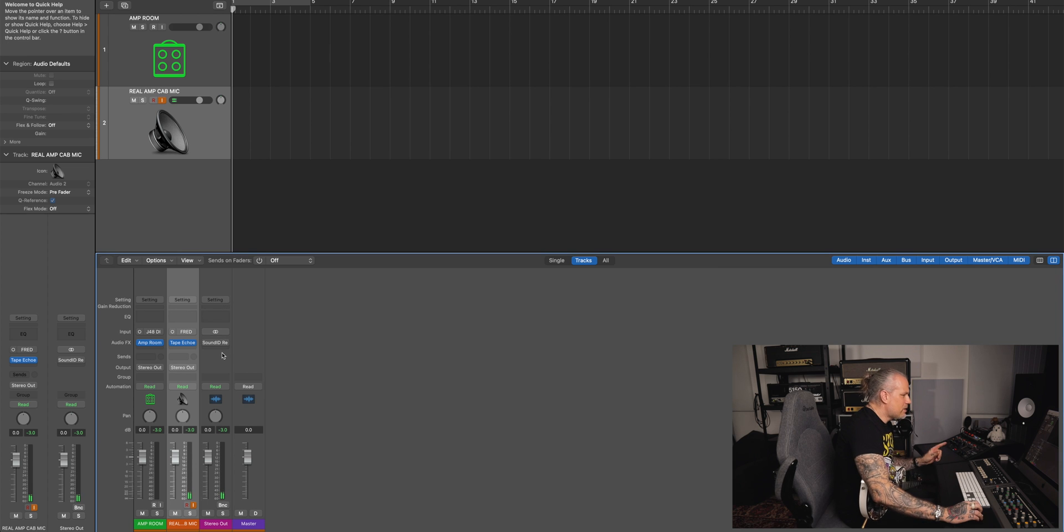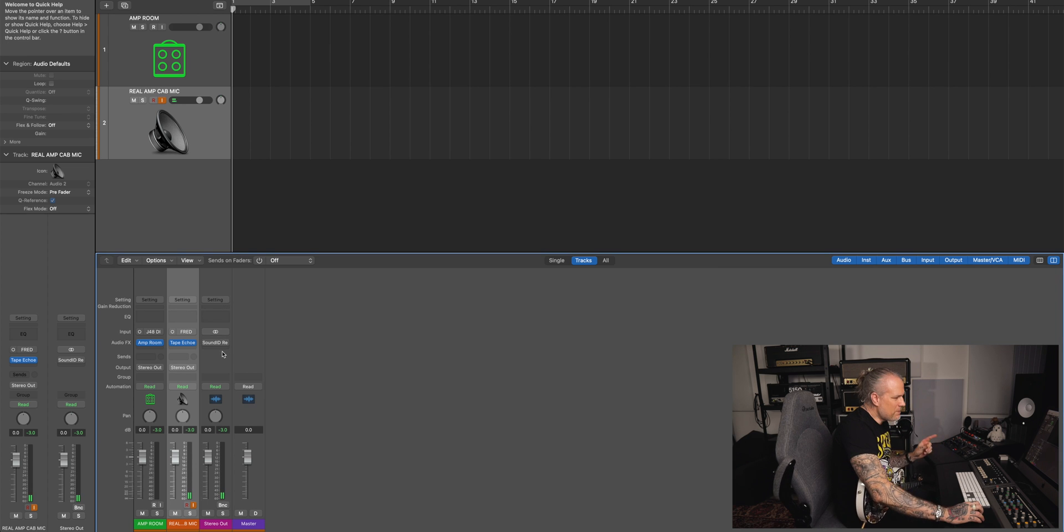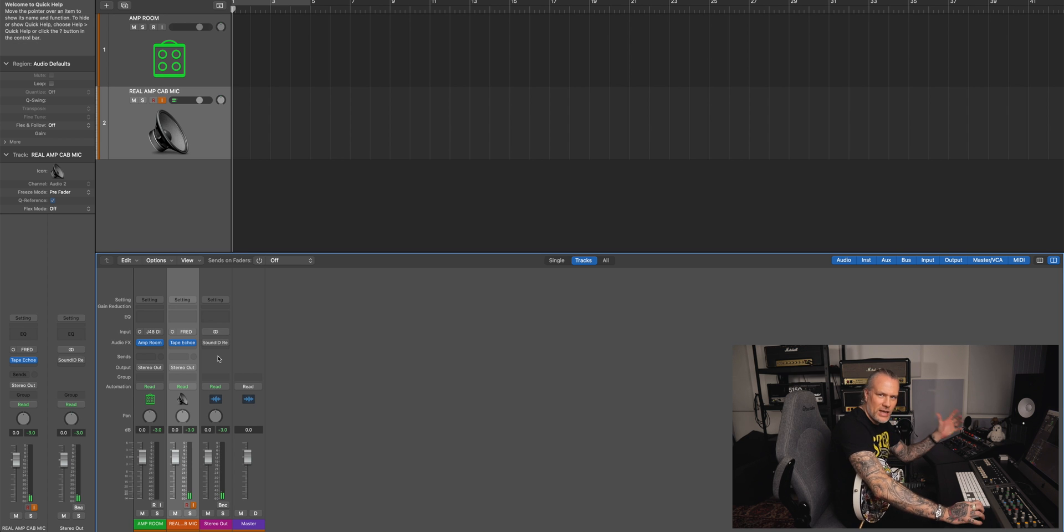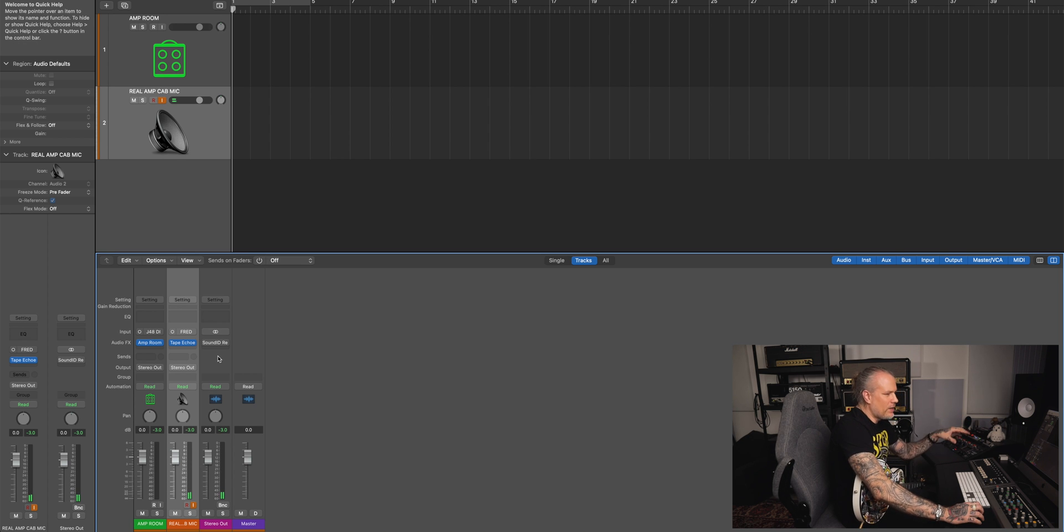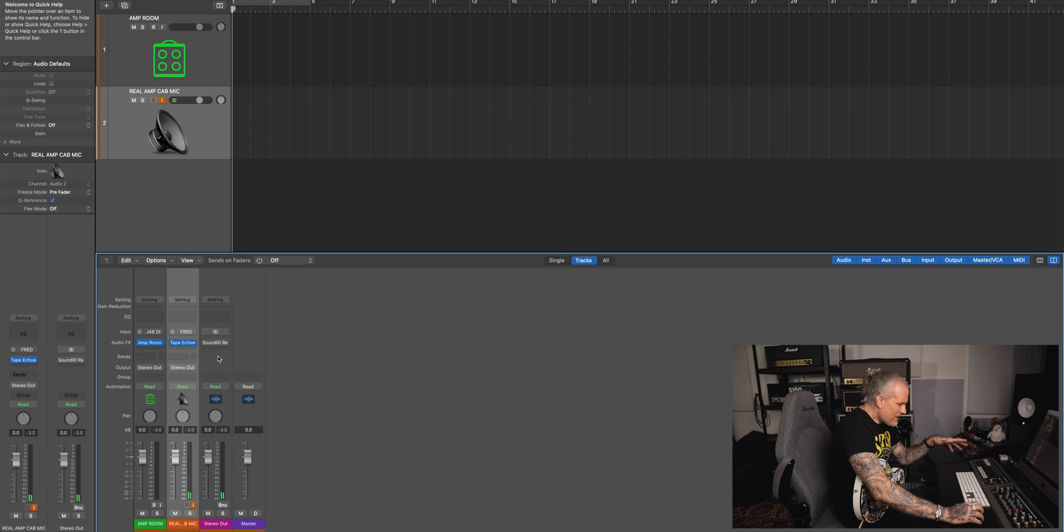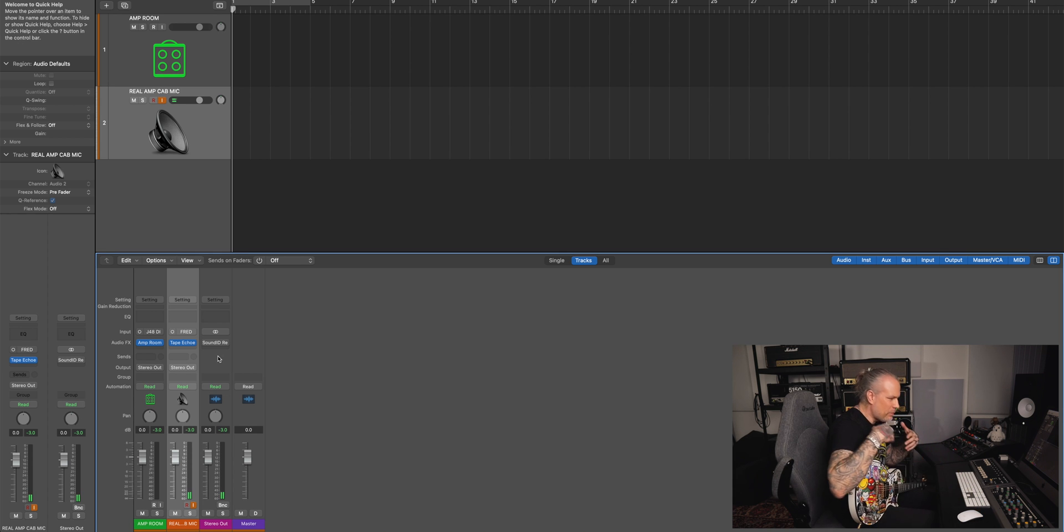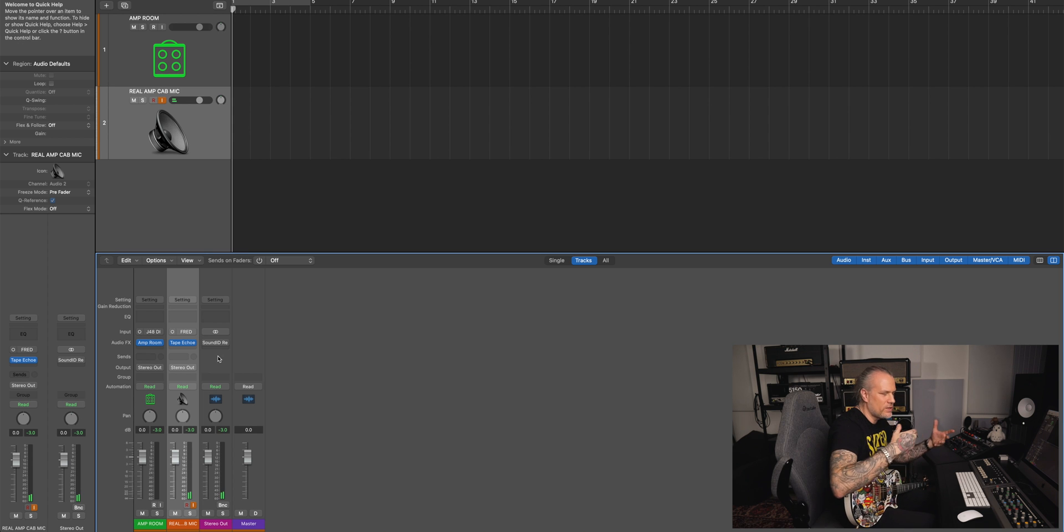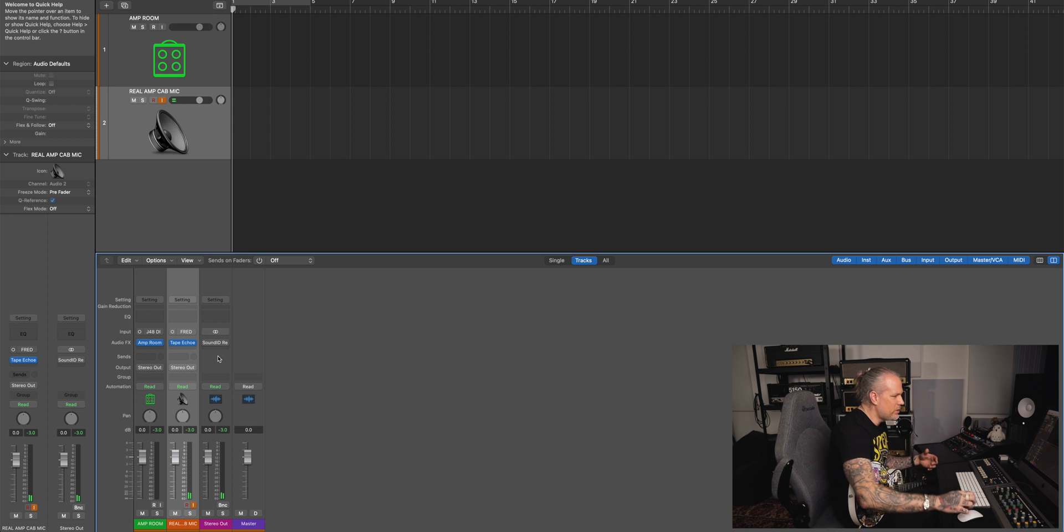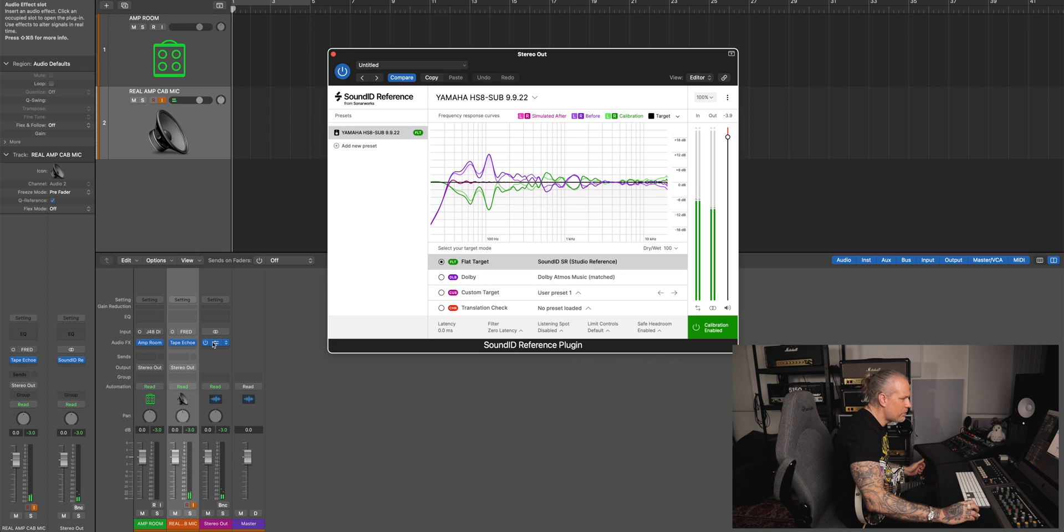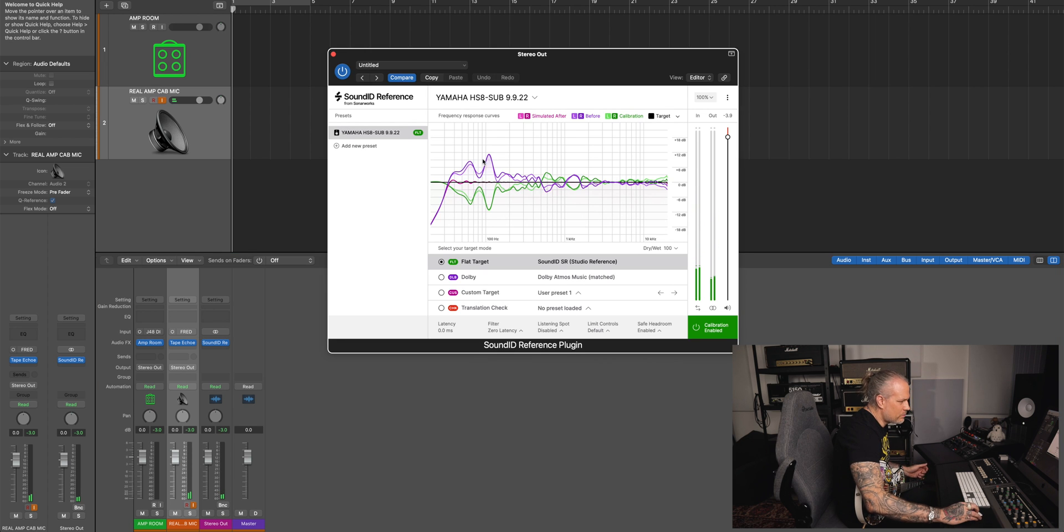Like I said, the Sound ID Reference, the only minus is that I can't use this because this is calibrated to my room. And now without the calibration the low end is a bit boomy. But before I do this I just play a little bit, listen to music without it, so I get a little bit used to it.